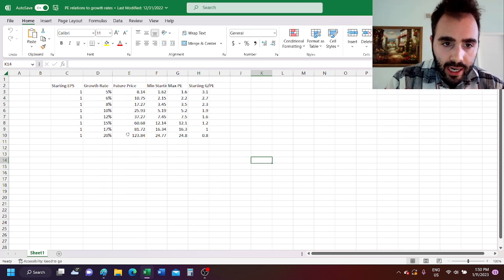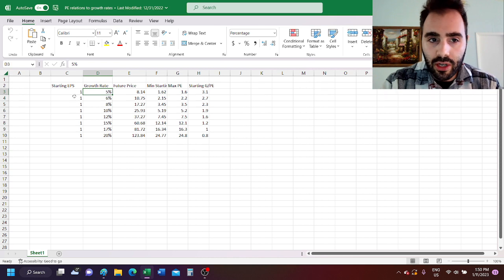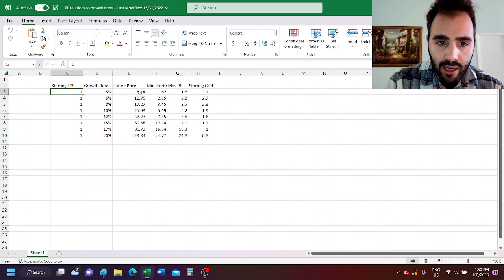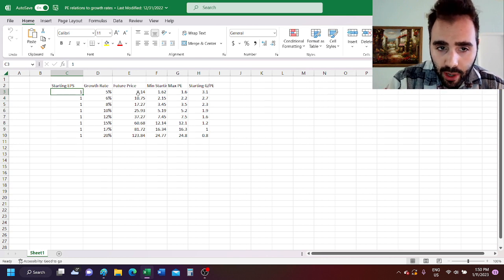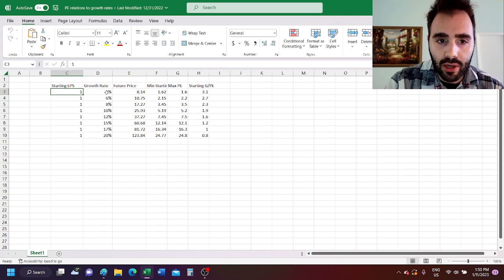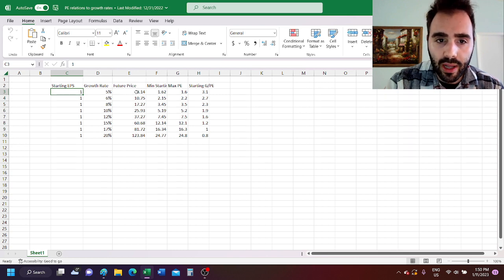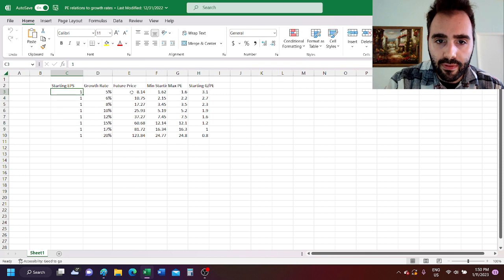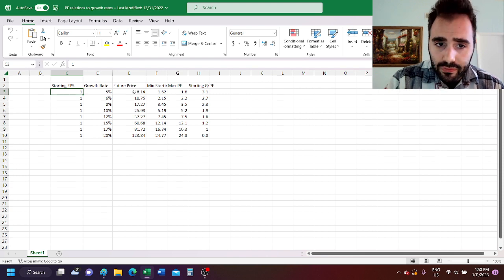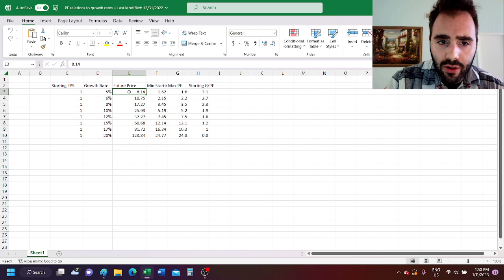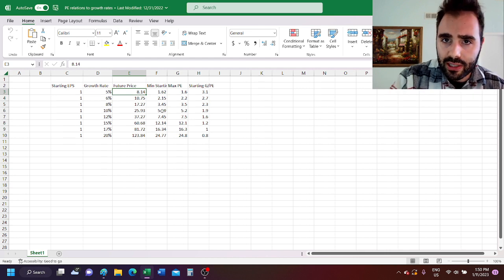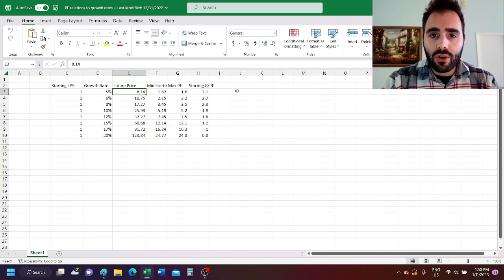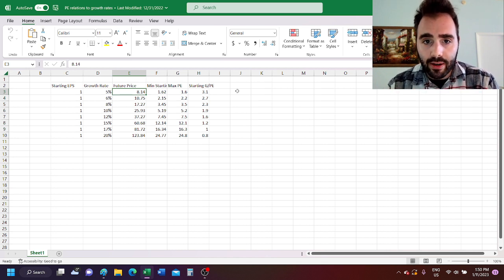Well let's take a company growing at 5% per year. It has a starting earnings per share of 1. And if we calculate its future price, we take the 1, we grow it at a rate of 5% per year and then we apply a multiple at the end of 5, we get a future price of $8.14 per share. This means that in order for the company to be a 5-bagger,